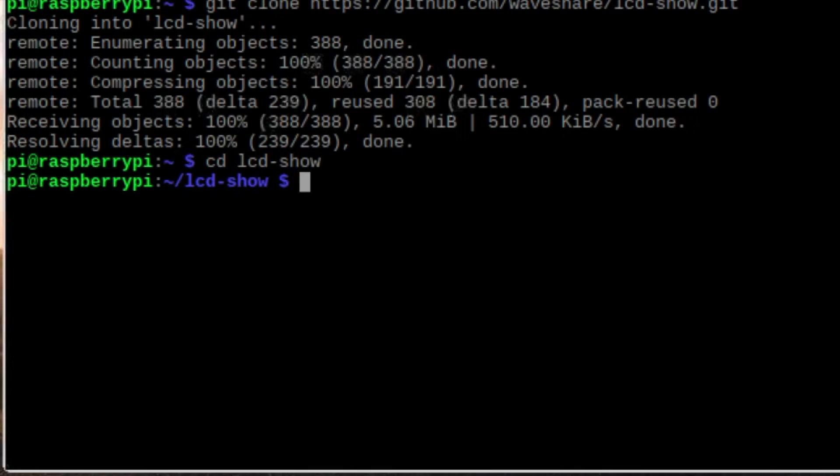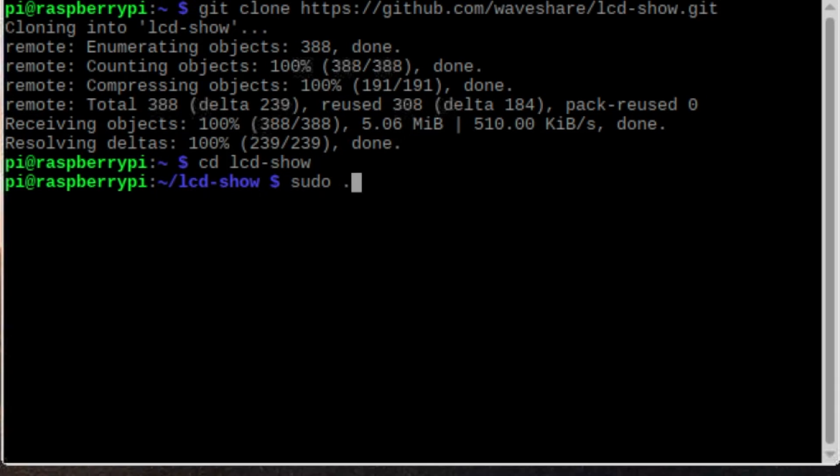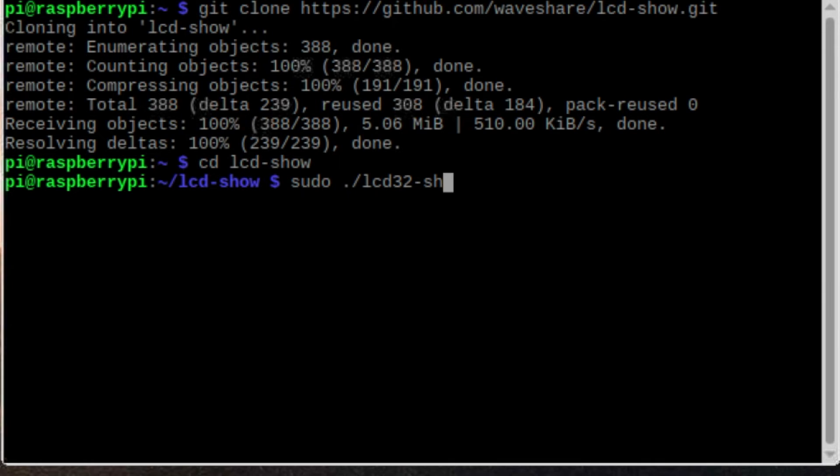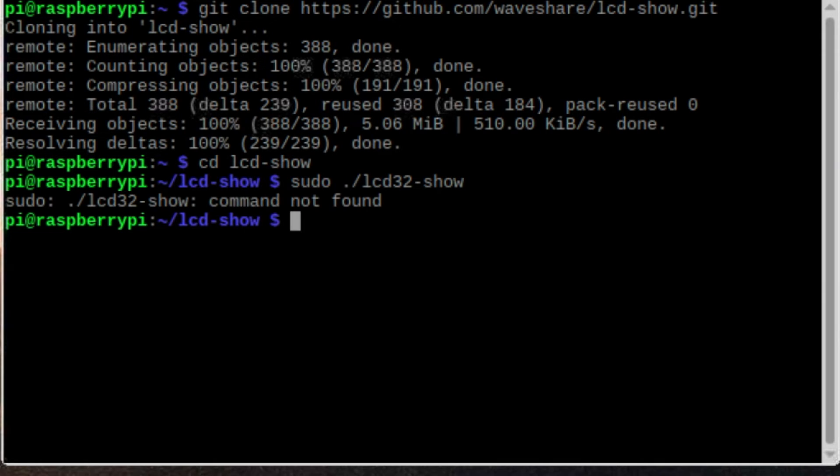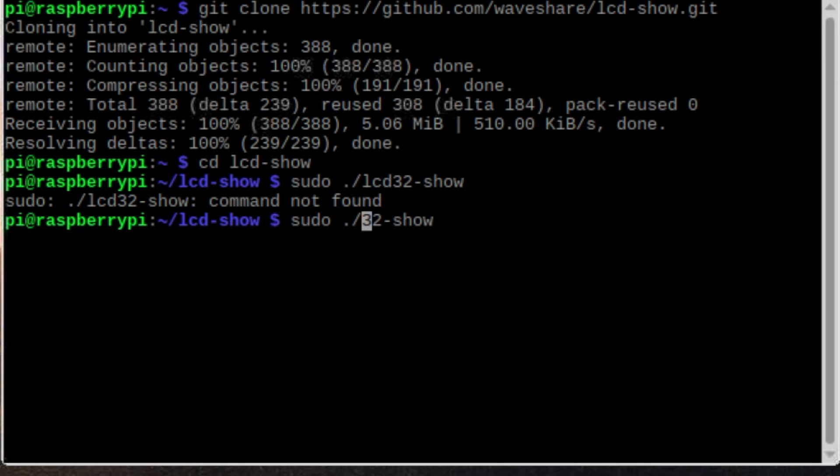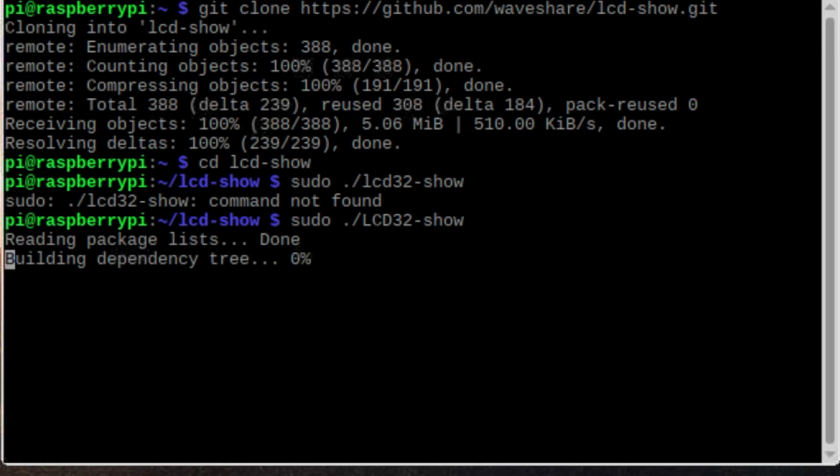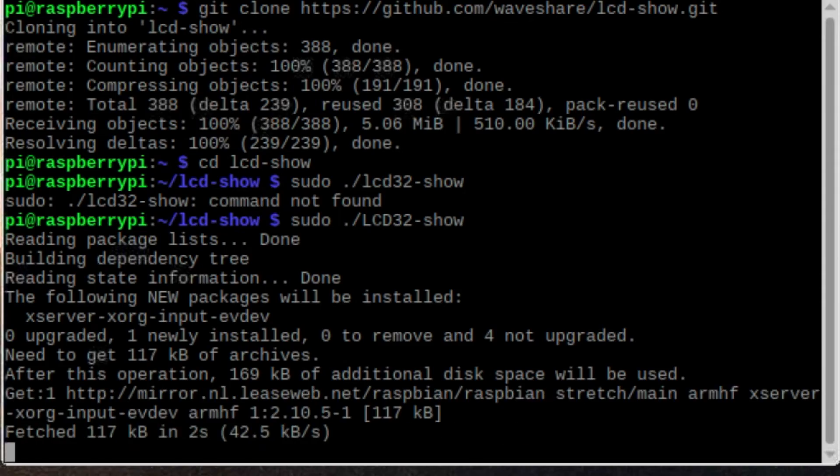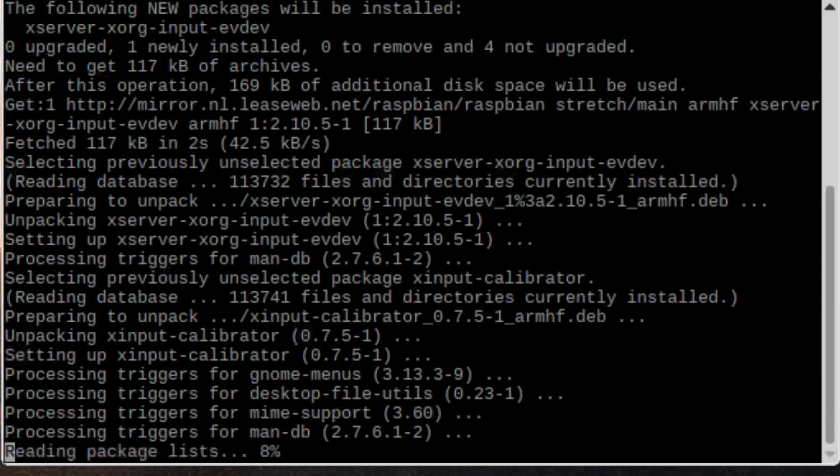Now type in the terminal window and hit enter. Now the driver will be installed and the Pi will get rebooted automatically.